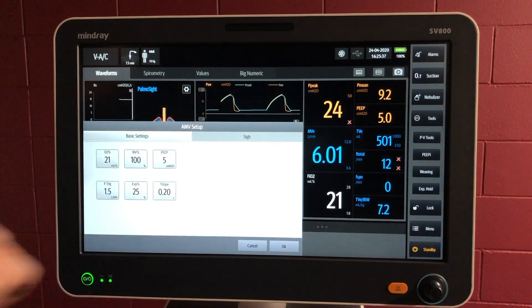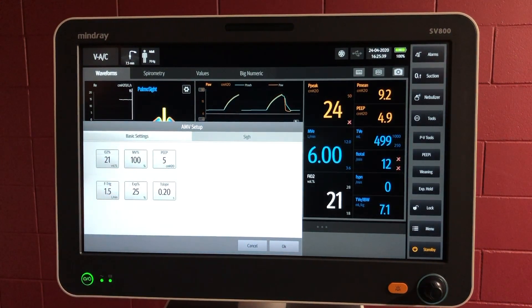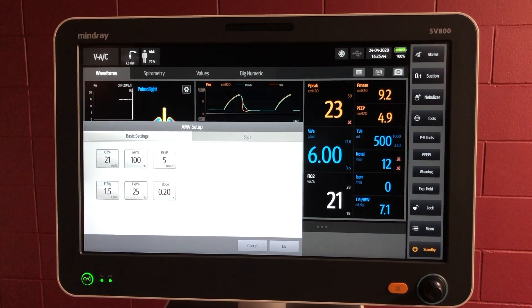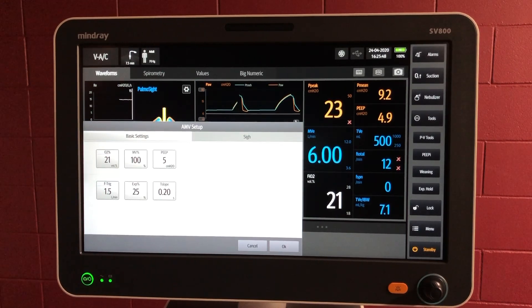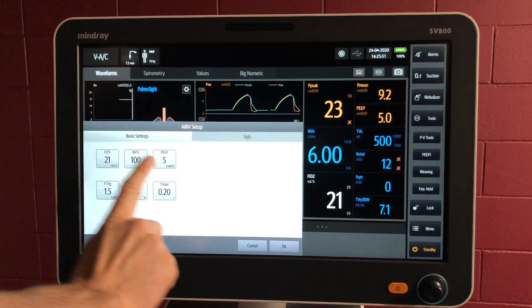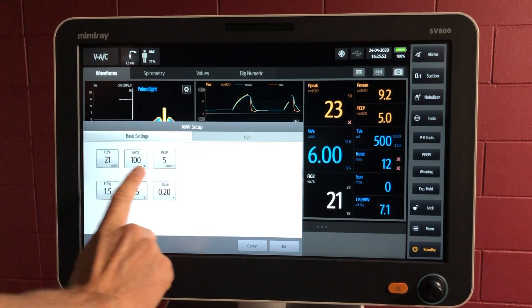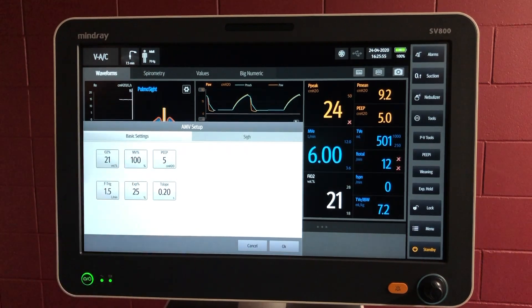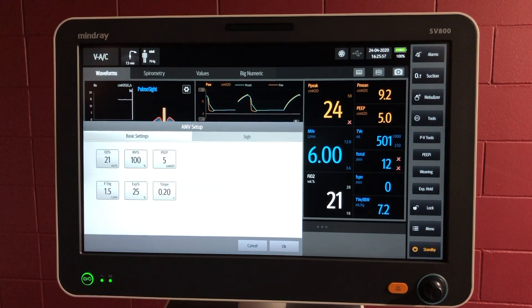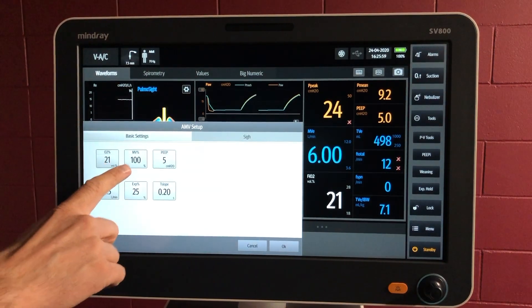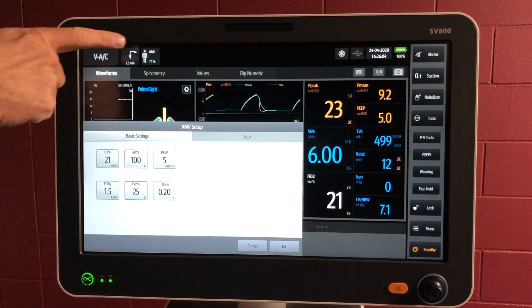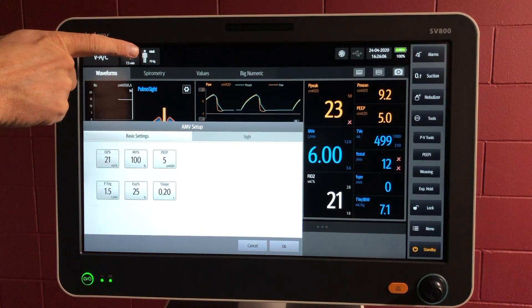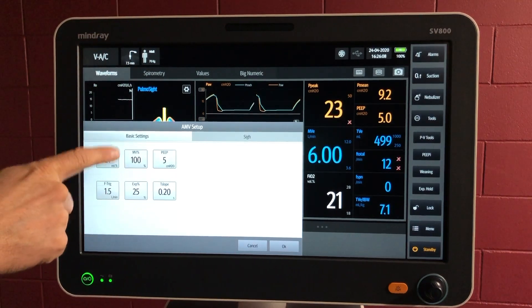These are the basic settings and there's not many of them, and that's part of the automated mode type configuration — you put in minimal data and the ventilator calculates things on your behalf. The oxygen and the PEEP you'll be familiar with. The minute volume percentage you might be less familiar with. The 100% minute volume is essentially the amount of minute volume calculated for an adult male of 70 kilos in this case for normal metabolism.